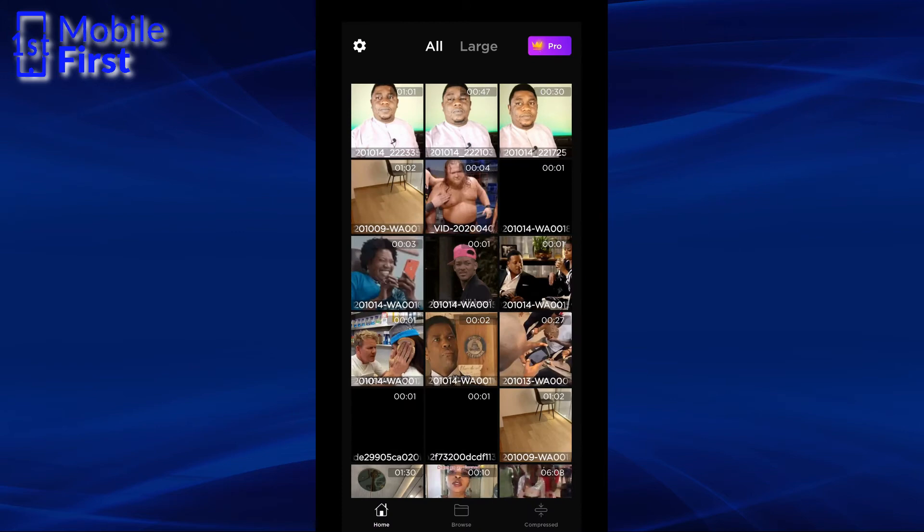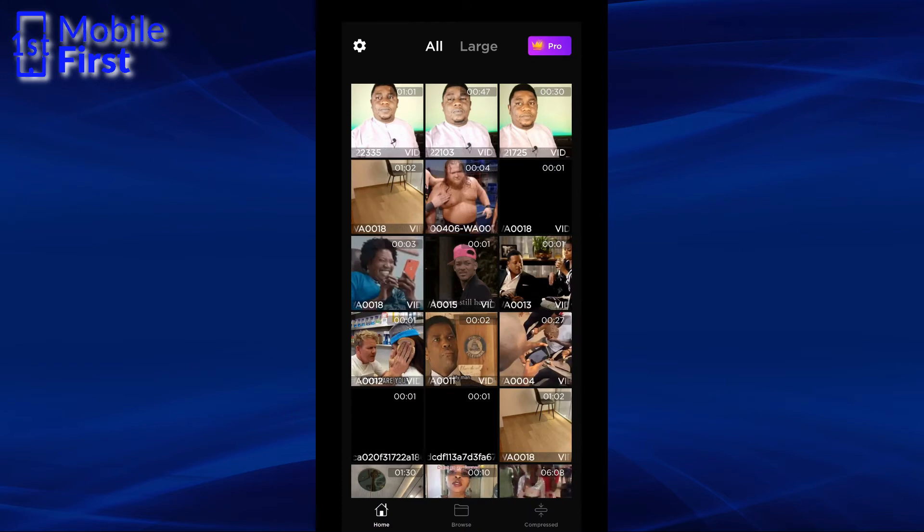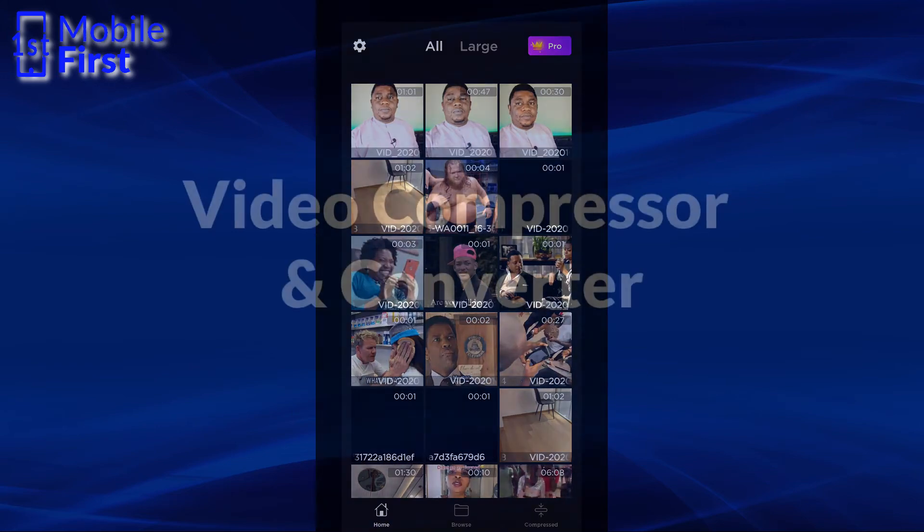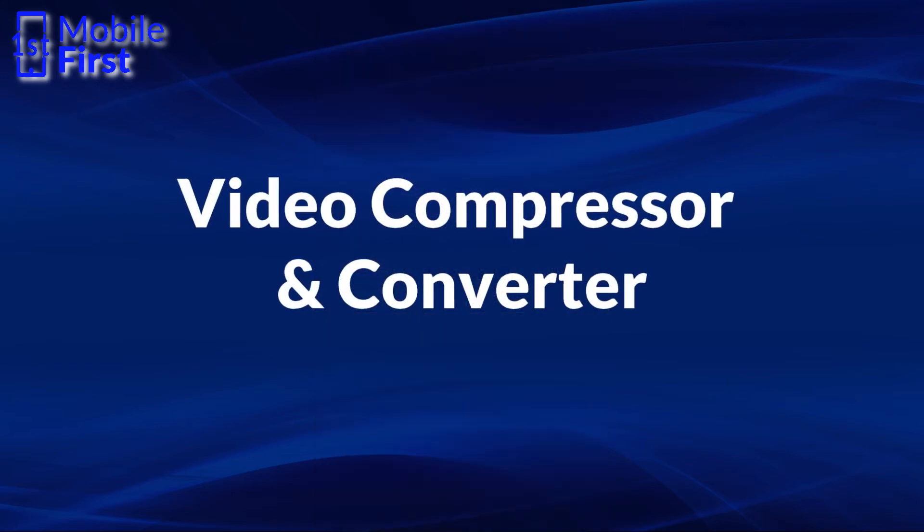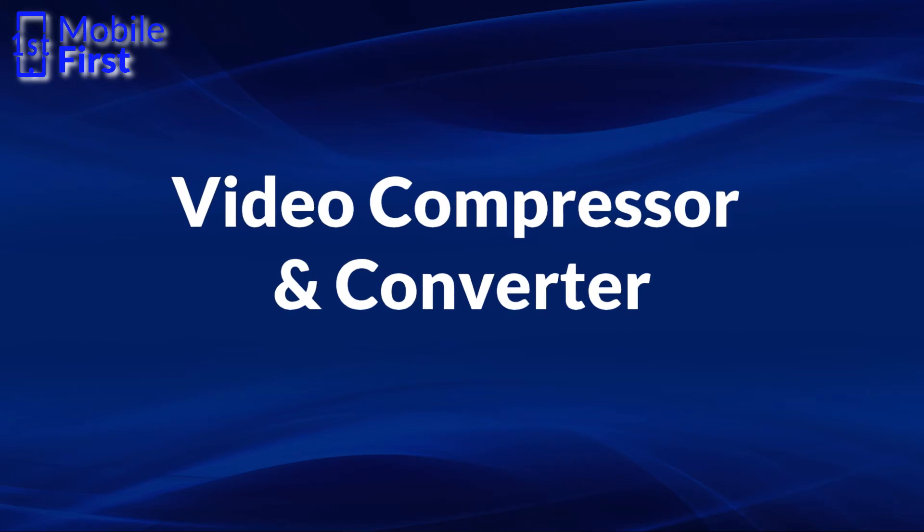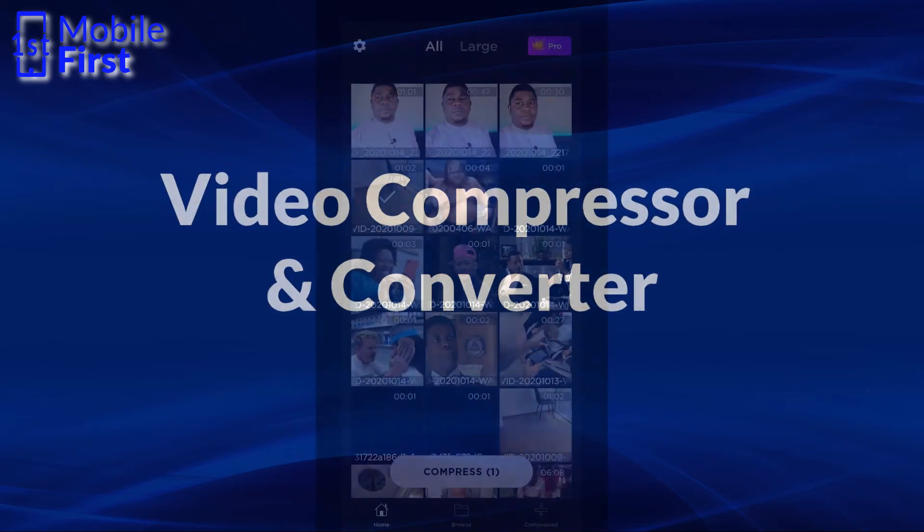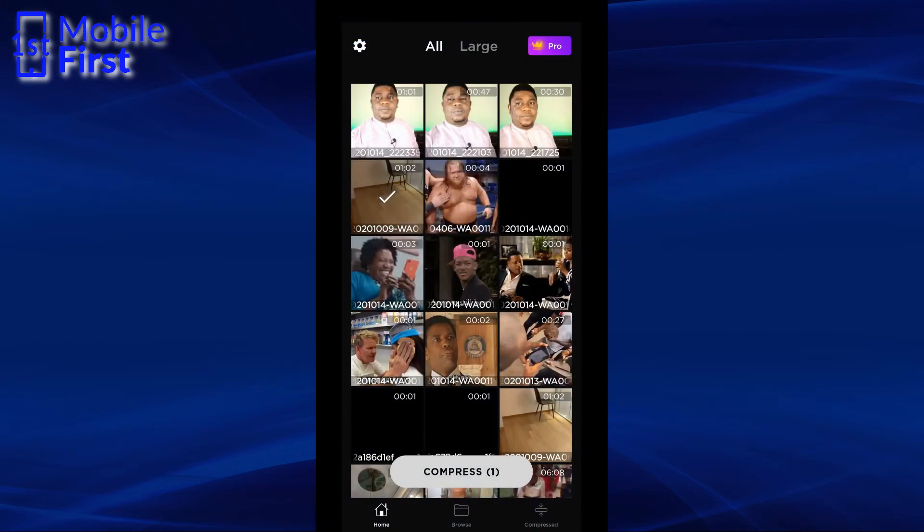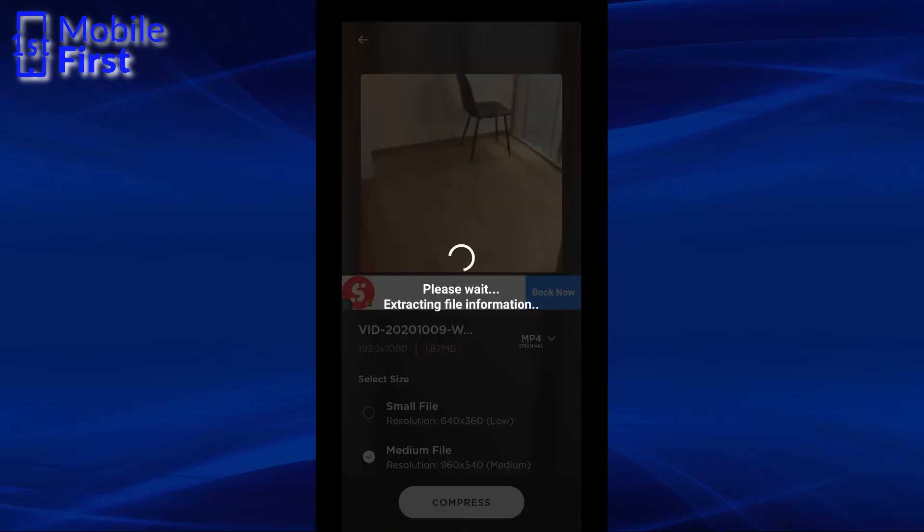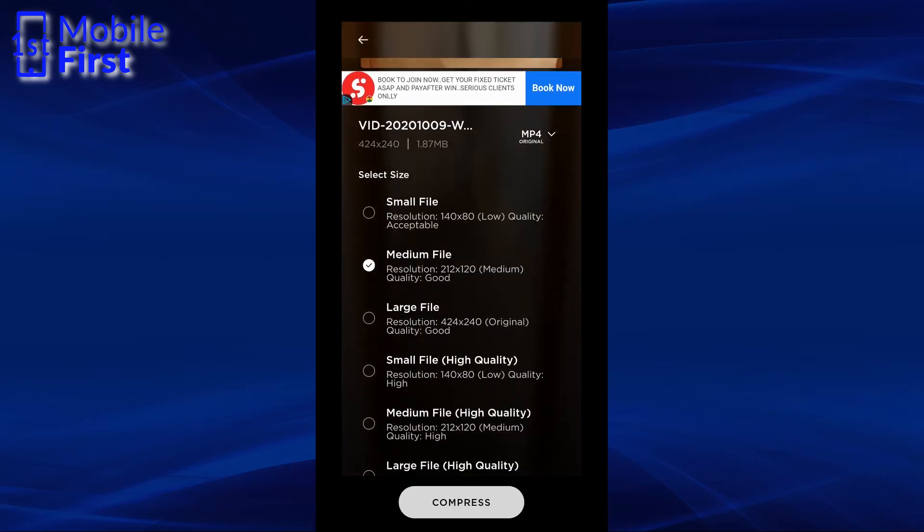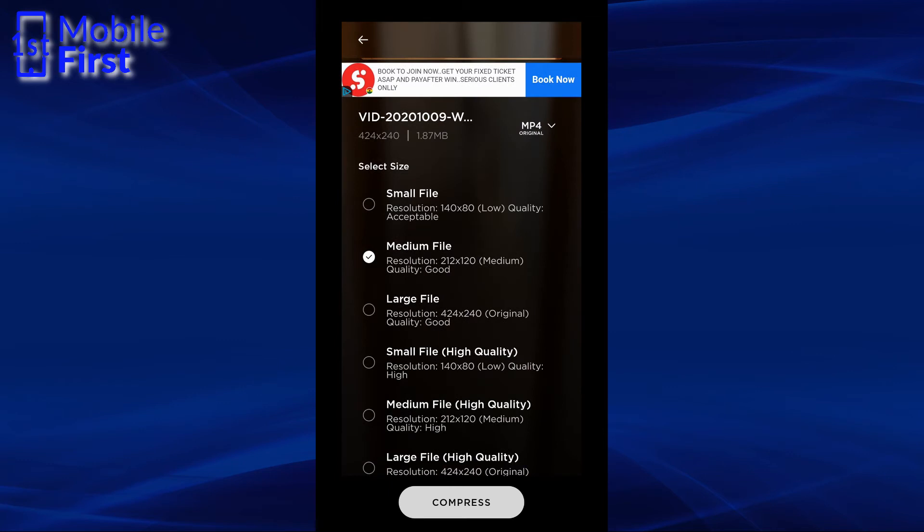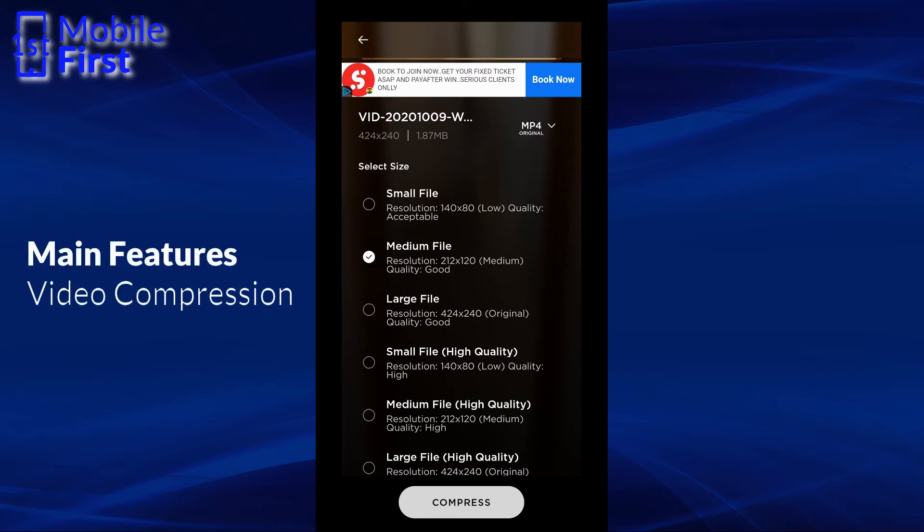The next app we'll be looking at is Video Compressor and Converter. So as you can see, we've already dived into the list of files. Let me just select the one that I'll be compressing and then tap on compress. Once you select the file you intend to compress, it brings you to this screen. And as we can see, the main features are Video Compression. The Video Converter feature feels like an afterthought.